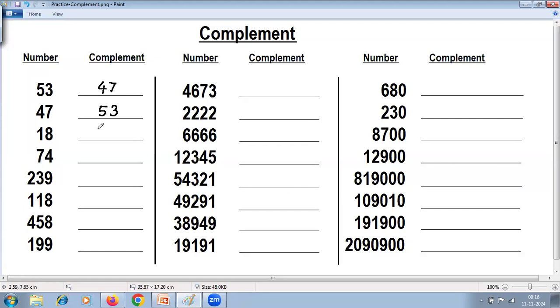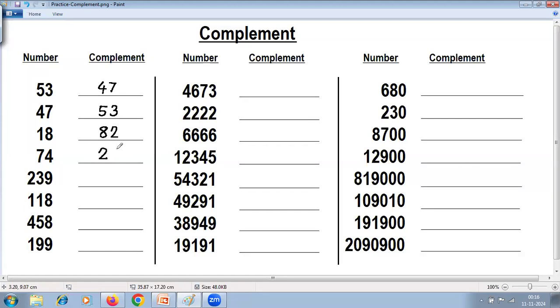Next example: 9 minus 1 is 8, last from 10 — 10 minus 8 is 2, so complement of 18 is 82. Next: 9 minus 7 is 2, last from 10 — 10 minus 4 is 6, so complement of 74 is 26.